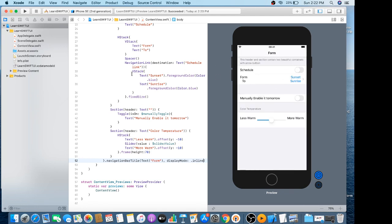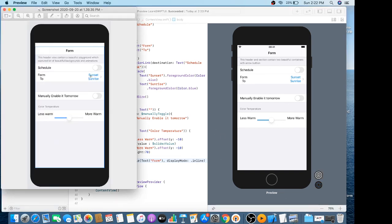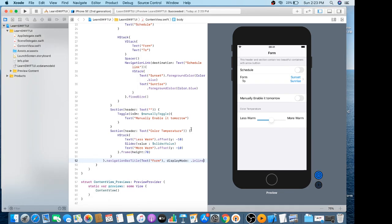This is our form — we have successfully created this autofill form. In the next tutorial, I will make a list. Below the less warm and more warm section, you can see a table view below that section, so keep watching. Thanks everybody, see you soon.